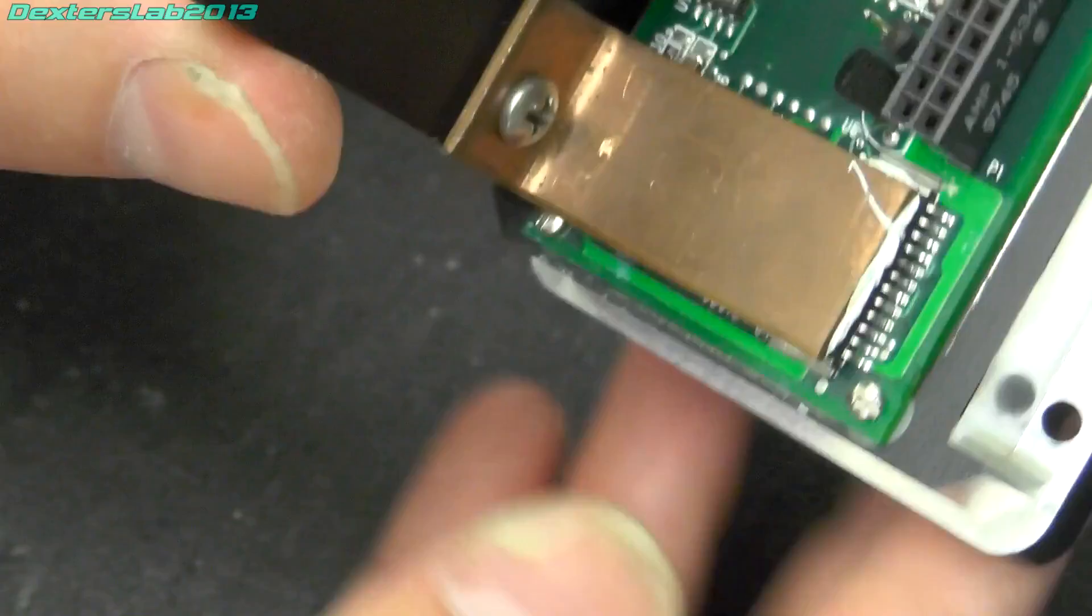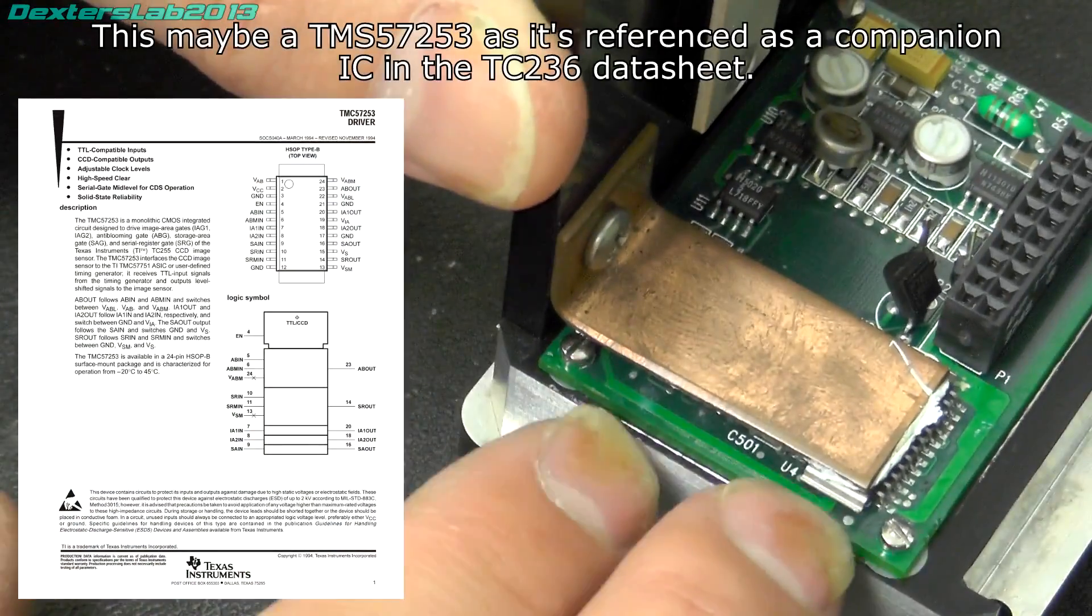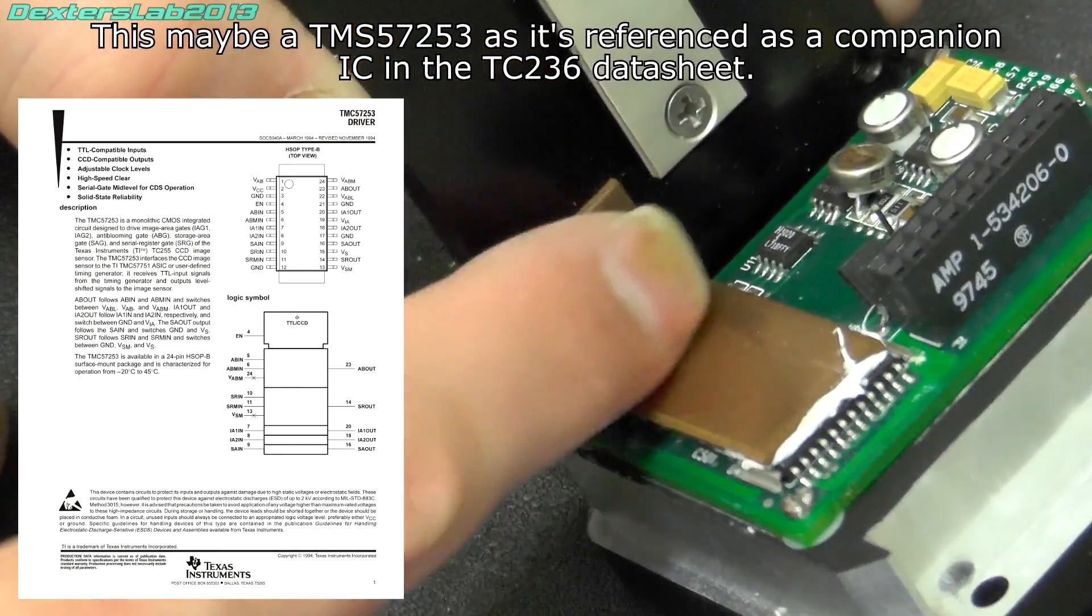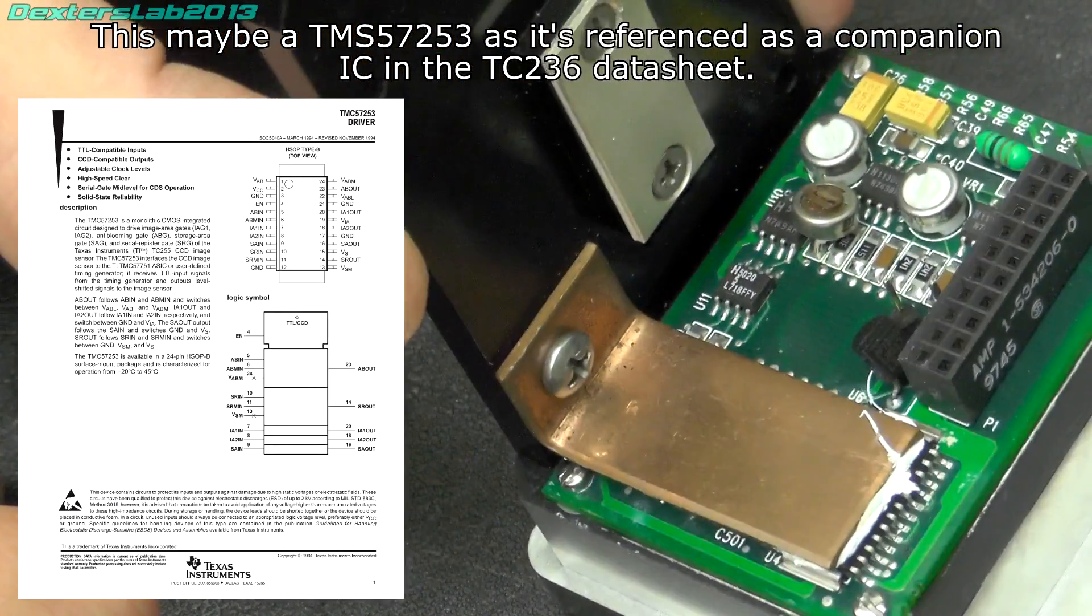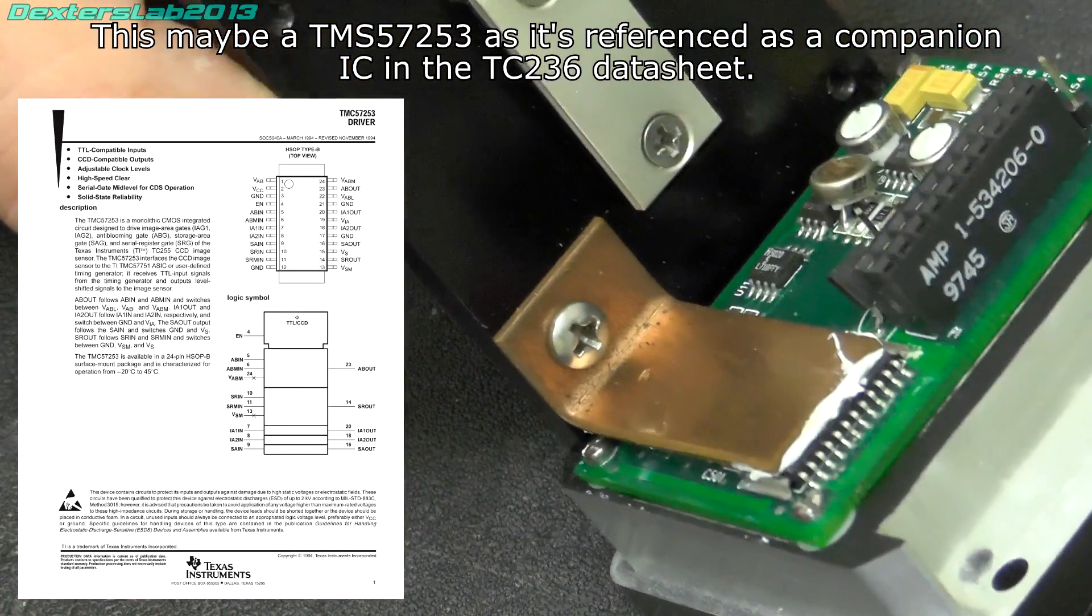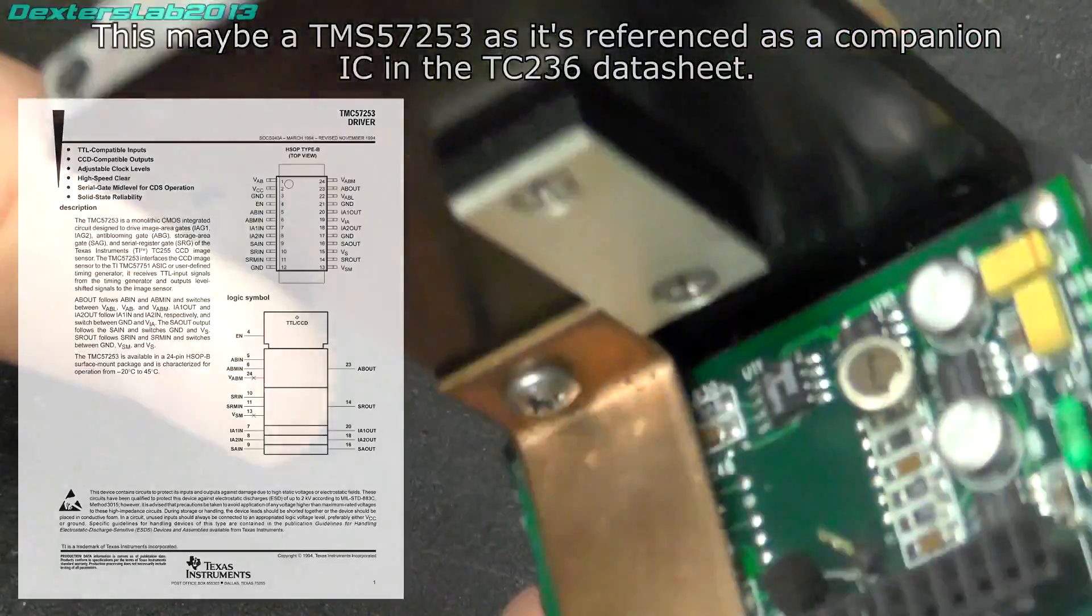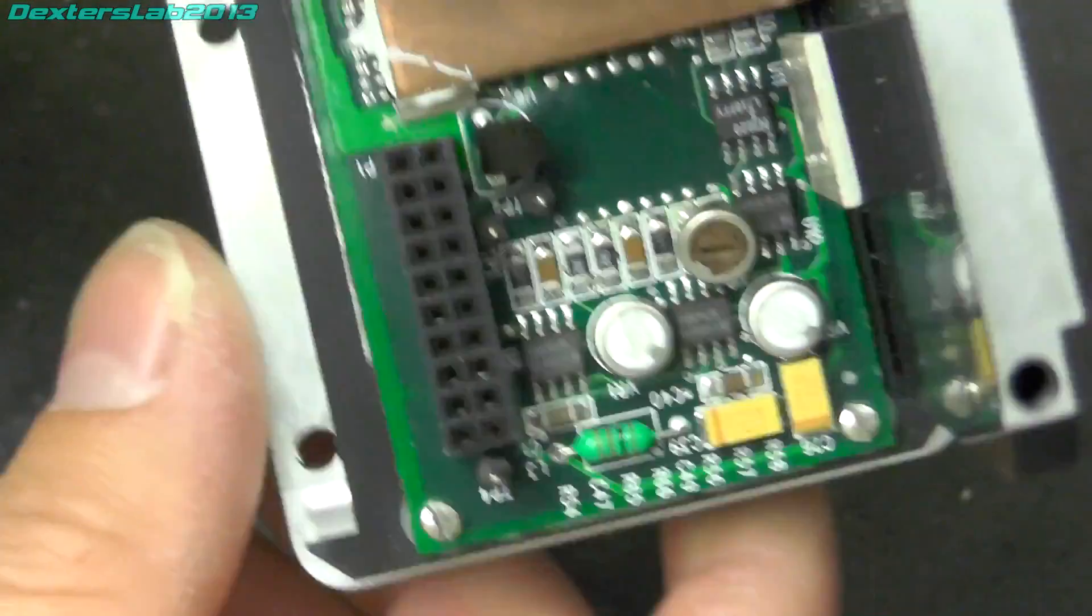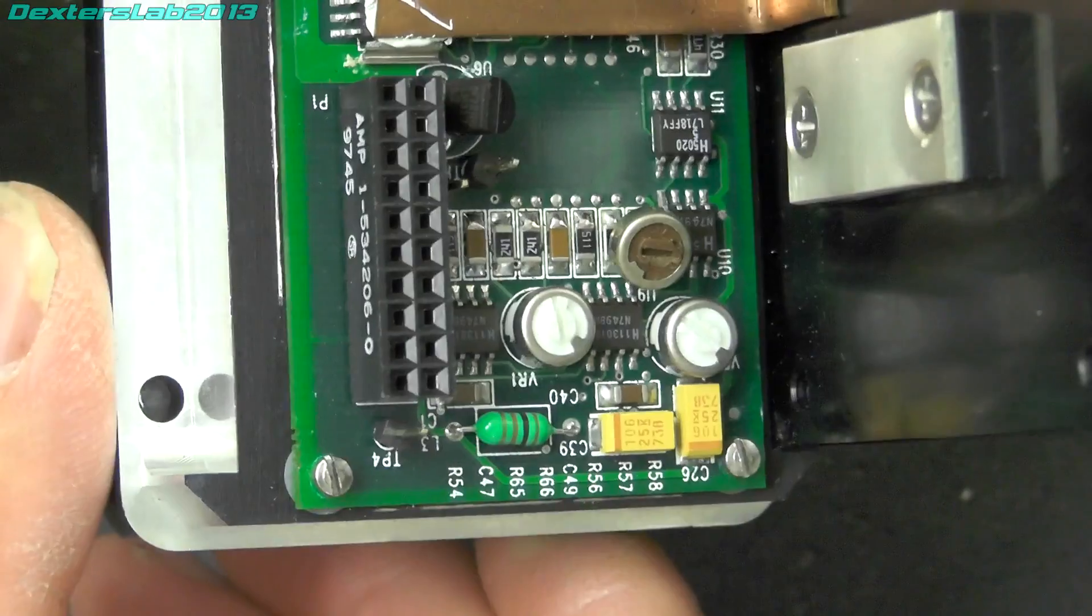On the back of that we've probably got a couple of drivers there underneath this bit of copper, which just probably acts as a bit of heat sinking given this a load of heat sink compound there. And there's a few pots and stuff on here. I wonder whether they need twiddling with.